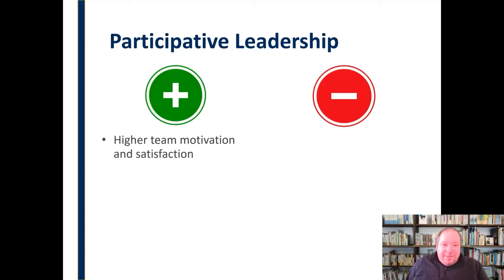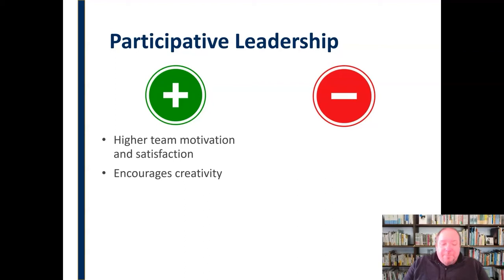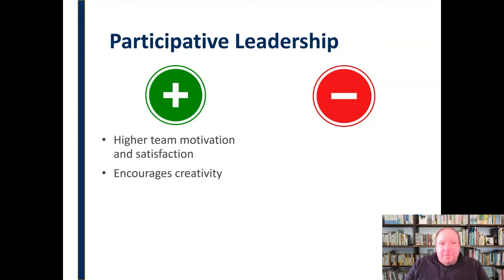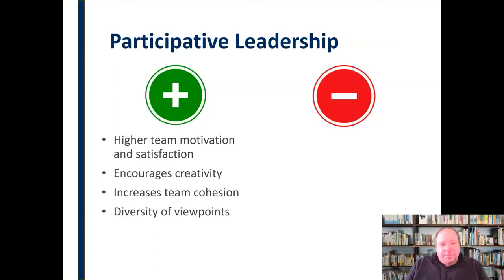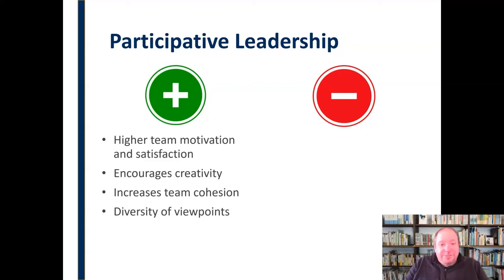Pros of participative leadership: you have higher team motivation and satisfaction, as people tend to be more motivated when they feel ownership and a voice. It encourages creativity and people to think and express their views. It also increases team cohesion — the team is engaging more and will be more connected and together. There's also the benefit of diversity of viewpoints: bringing in more voices gives you different perspectives on an issue or a possible challenge, even if it is time-consuming.